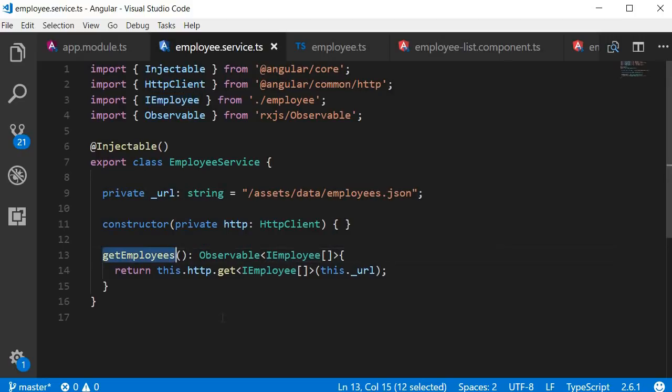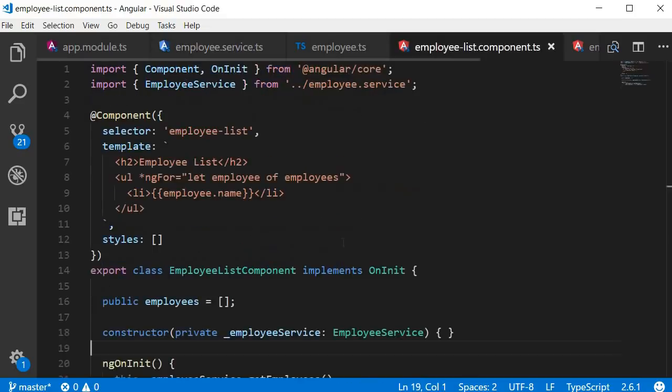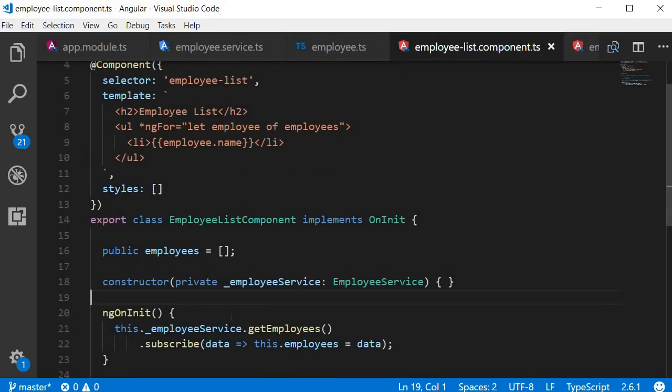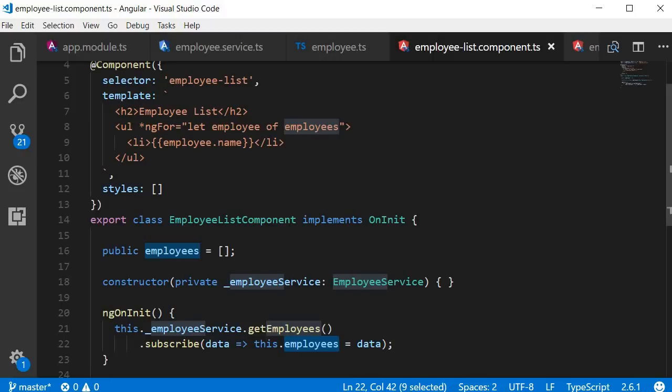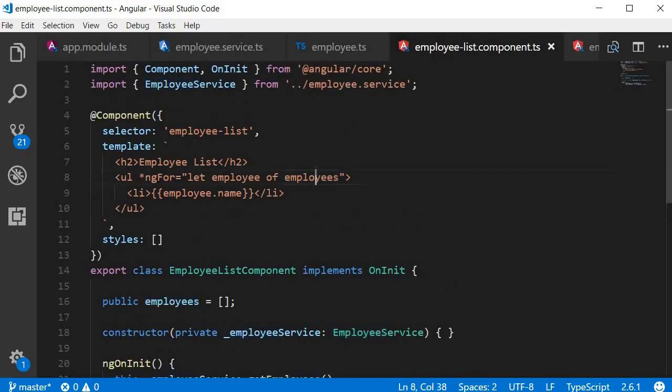Now we have a method GET employees in employee service that returns an observable. But the observable doesn't provide the data unless someone subscribes to it. So in the employee list and employee detail components, we subscribe to it. From the observable, we get the employee data asynchronously. We assign that data to a property in the component class and bind it to the view. And that is how we fetch data using HTTP.